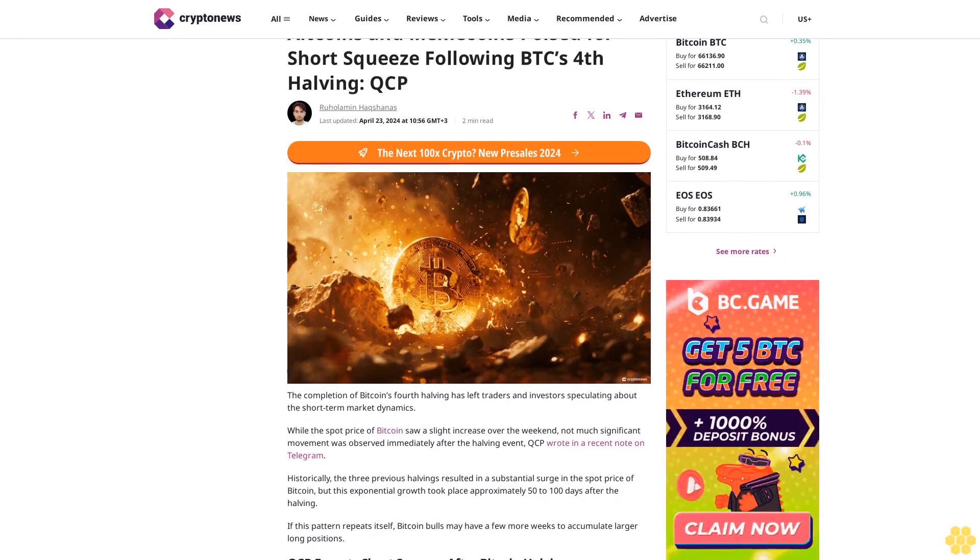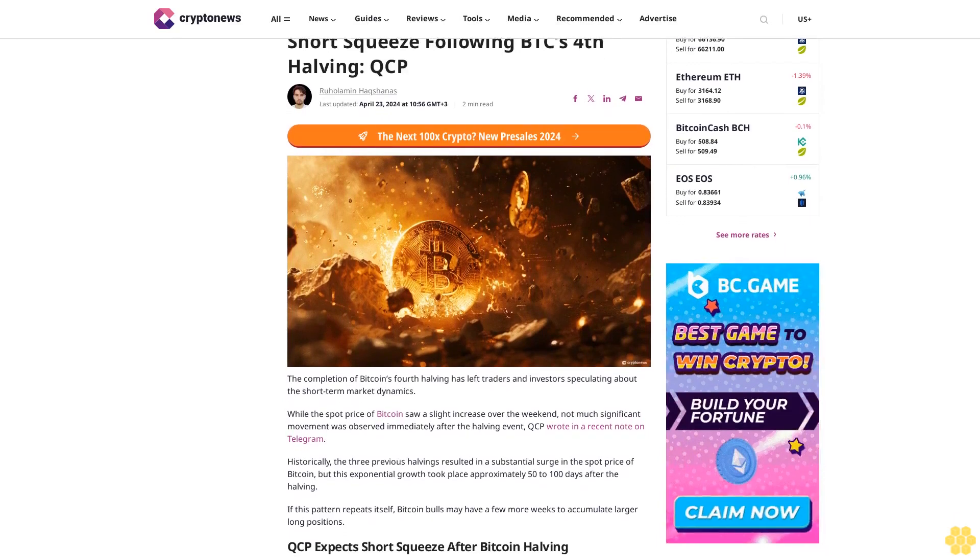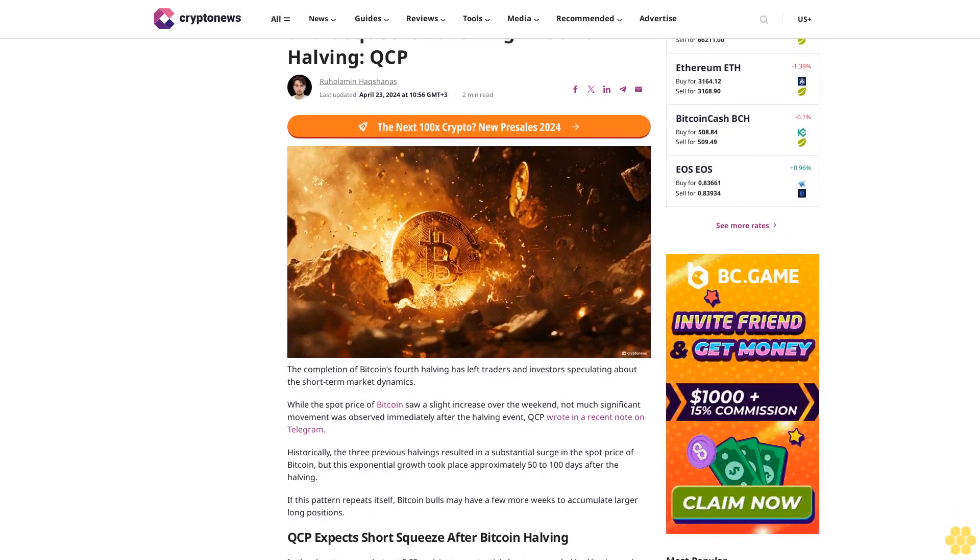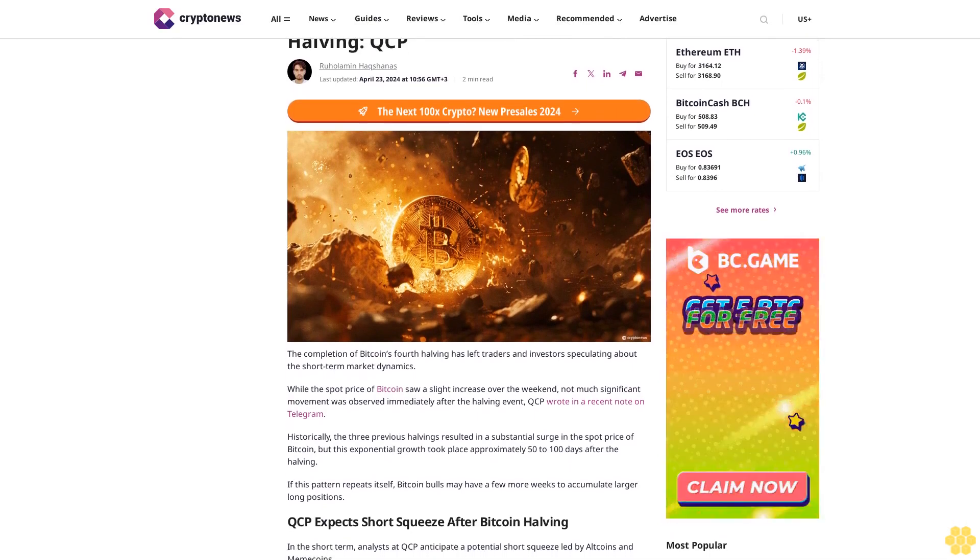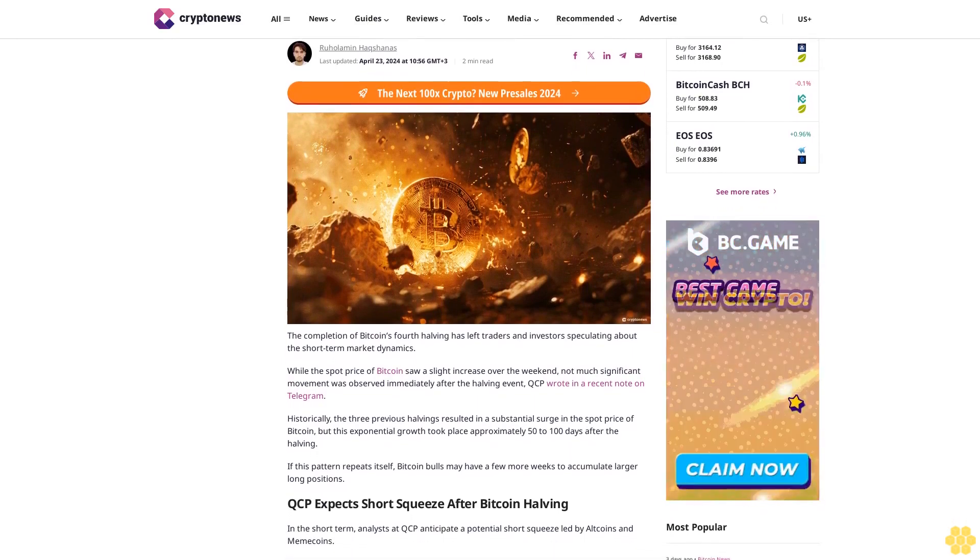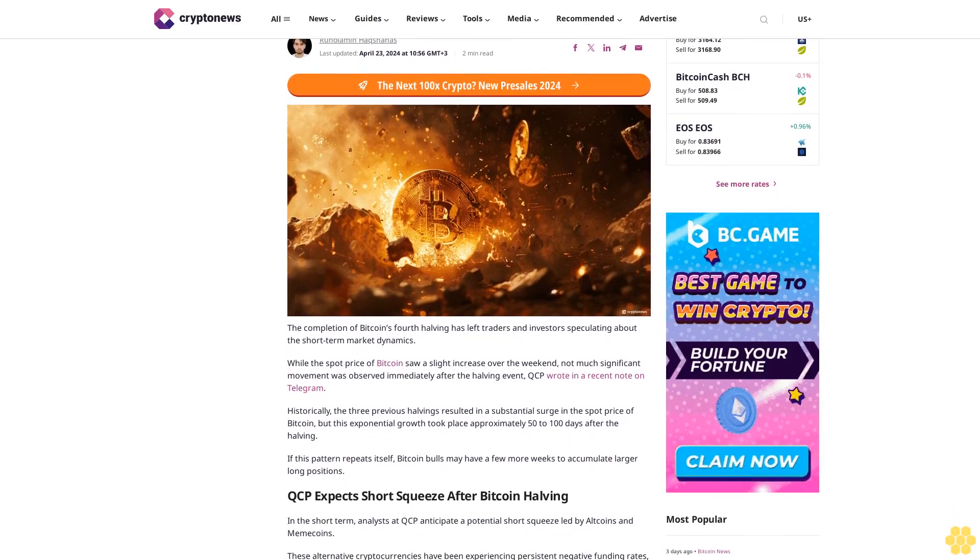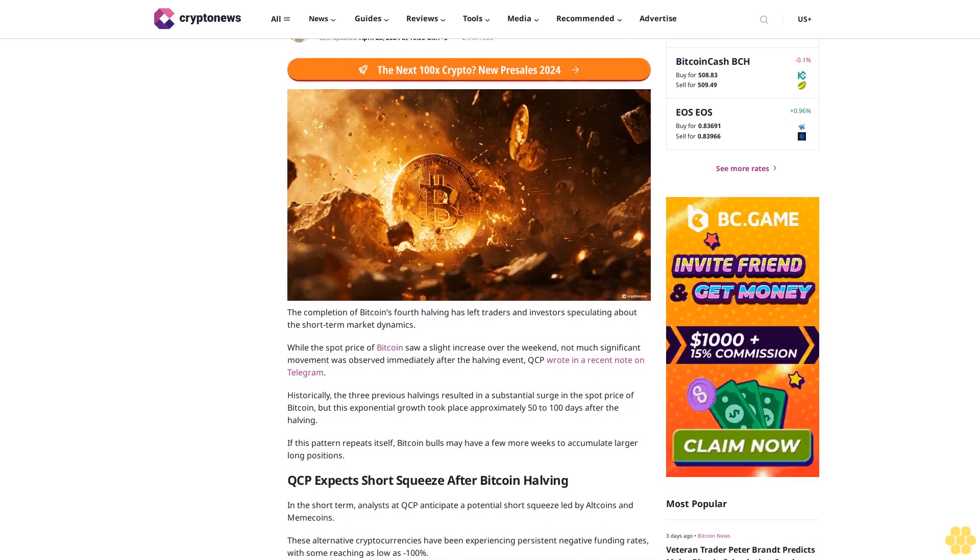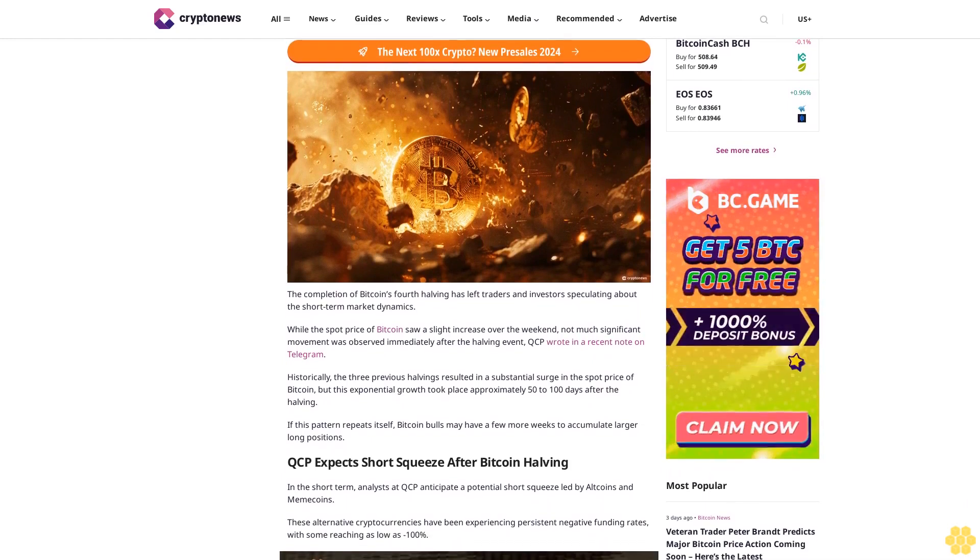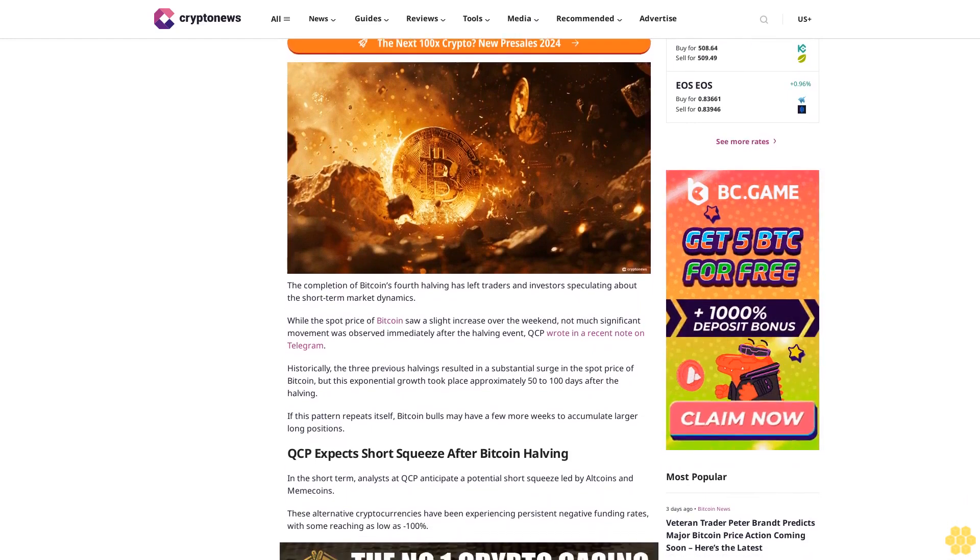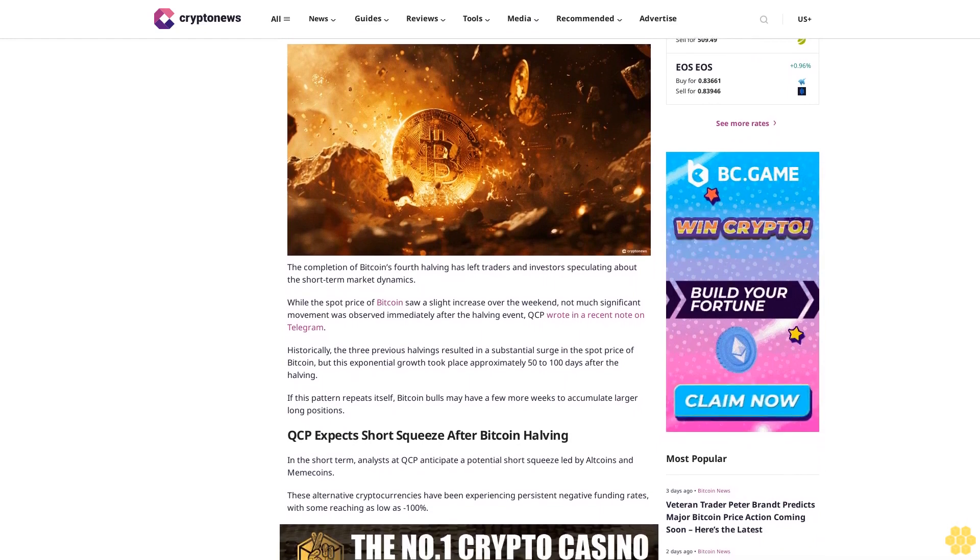Altcoins and memecoins poised for short squeeze following BTC's fourth halving. QCP Capital. By Rujalem and Hekshanas, last updated April 23, 2024 at 1:56 GMT+3. Two-minute read. The completion of Bitcoin's fourth halving has left traders and investors